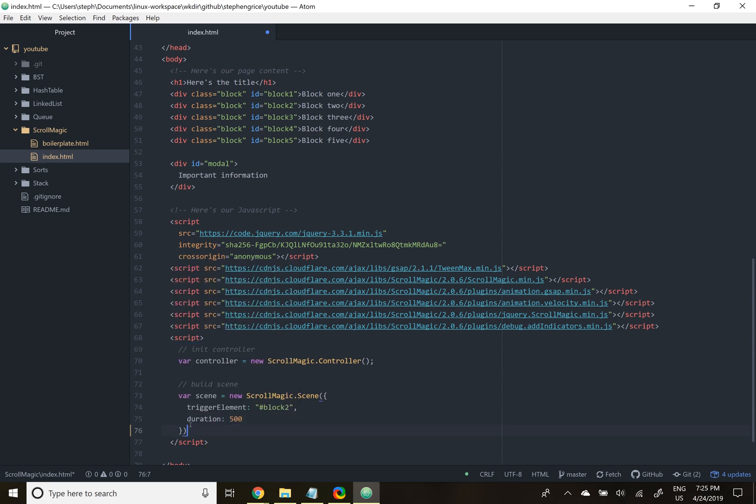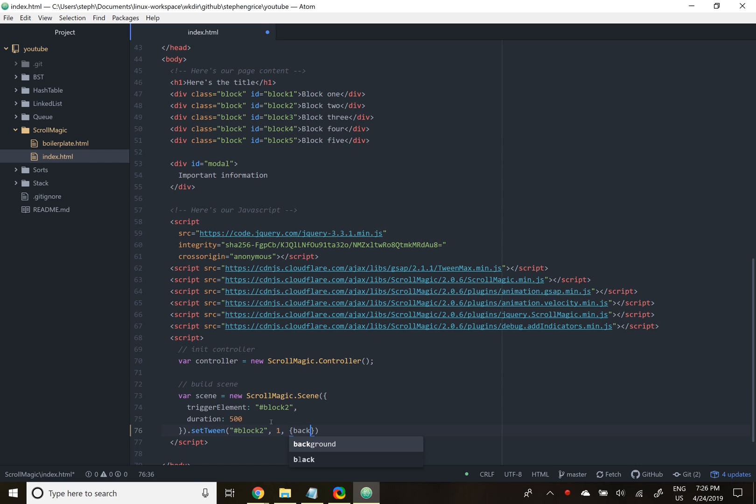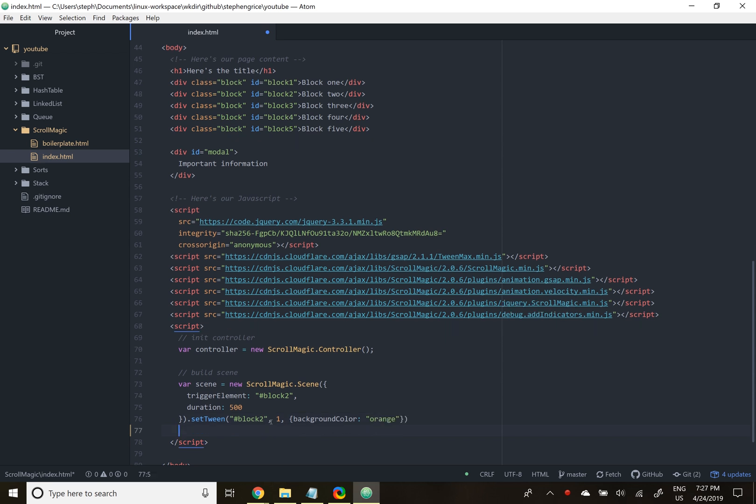Now we'll call set tween. We'll tell it what exactly we're animating first. In this case, it's the same as the trigger element. The second argument to set tween is also duration. I'm not really sure what the difference is, but the default value is one, and it seems to work. Then we're going to pass an object in the brackets. This object represents all of the CSS or style changes that we will perform. If there's a dash in the CSS selector, it converts to camel case. In this case, background-color becomes background color, all one word. We'll change the background color to orange.